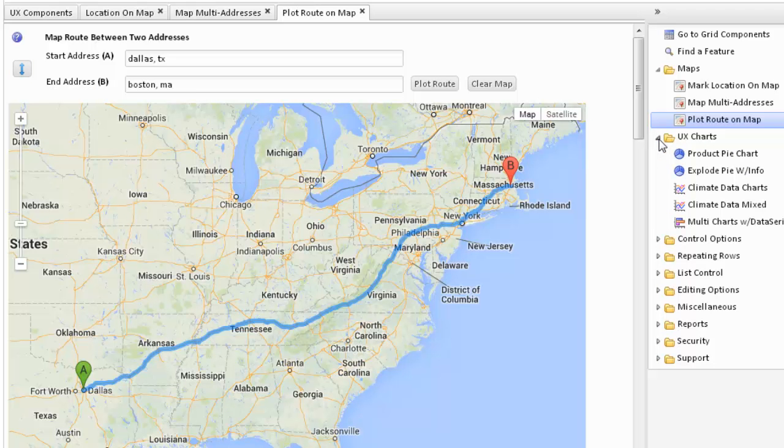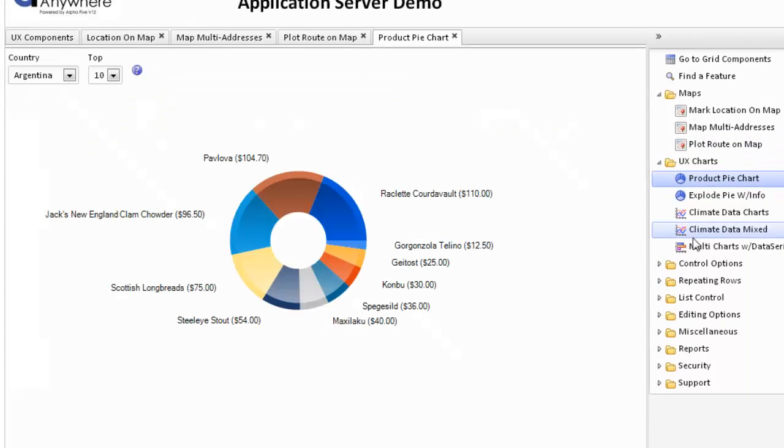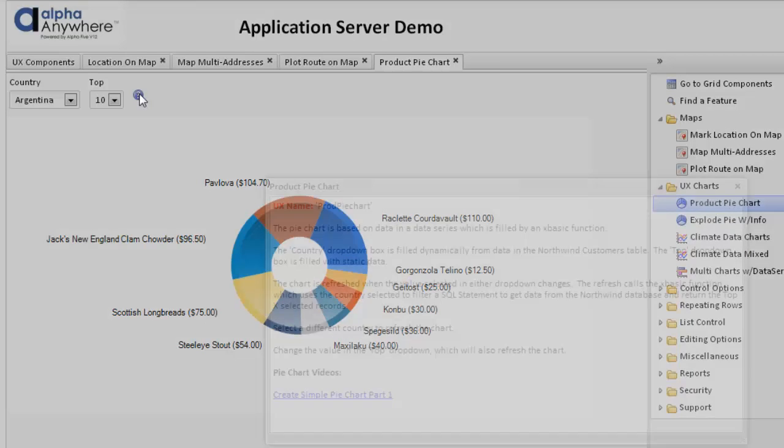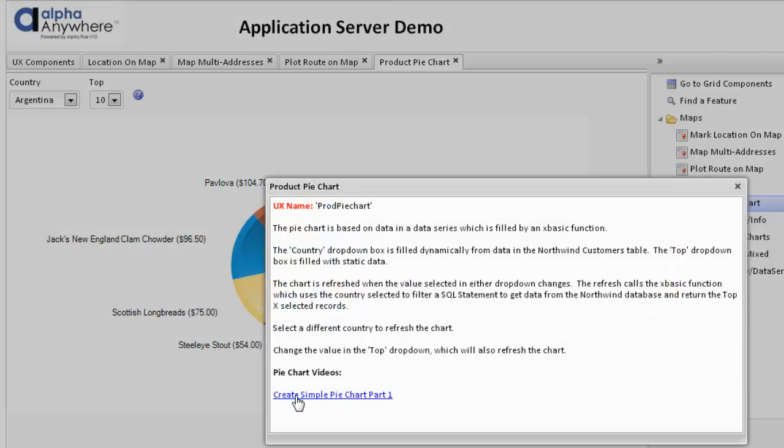UX components also can do charting. The first chart we will look at is a product pie chart. This is a sample shown in videos. If we click on the help, we can see what video pertains to this, a simple pie chart.